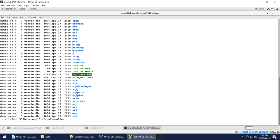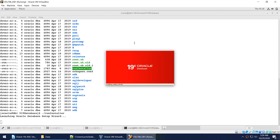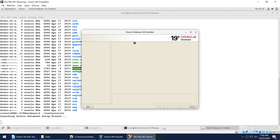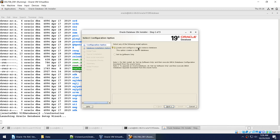I'm going to run the runInstaller and it will present us with a series of options. Since it is only on one node, it will not prompt me for other nodes. The options are: create and configure single instance database, or setup software only. For a RAC install, you choose 'setup software only' and then execute DBCA. So we'll choose 'setup software only' to install the home, and then use DBCA to create the database. Click Next.